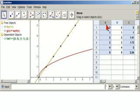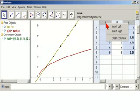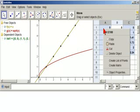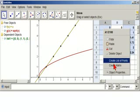Now, don't right-click up here. That won't give you the menu you want. Right-click in a cell, and there you get create list of points.